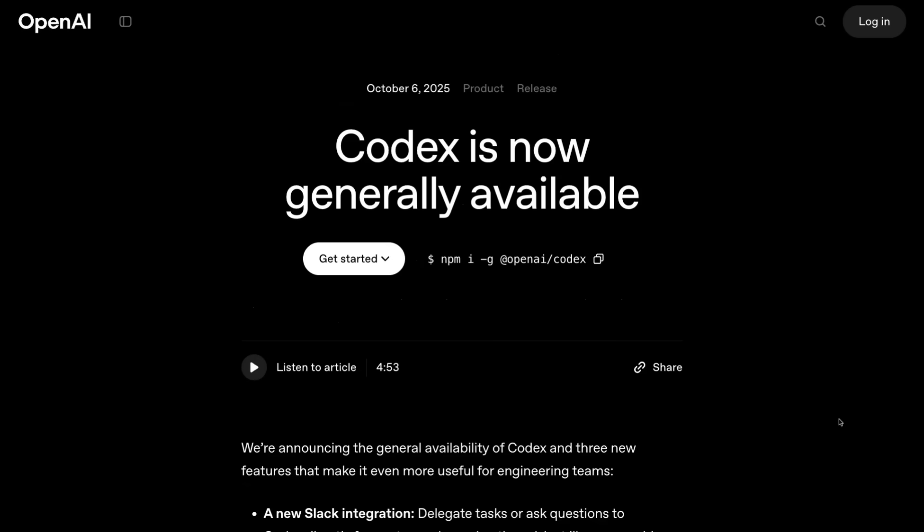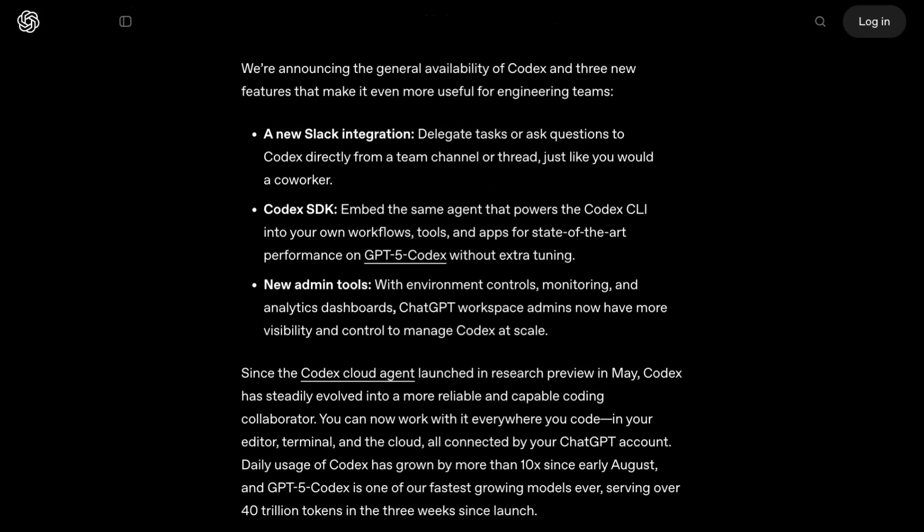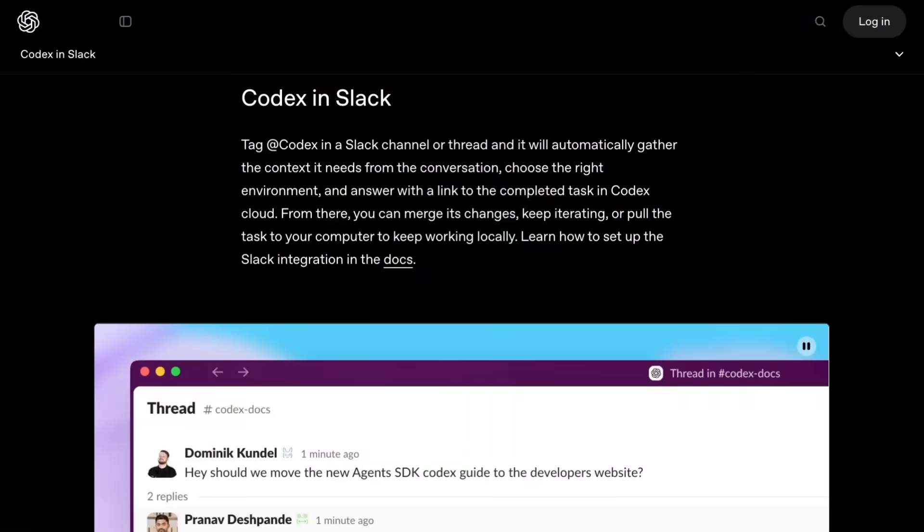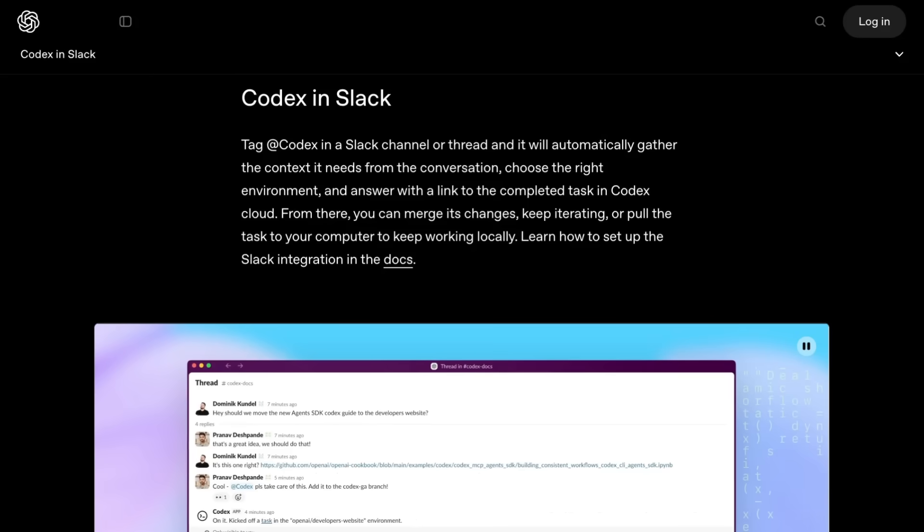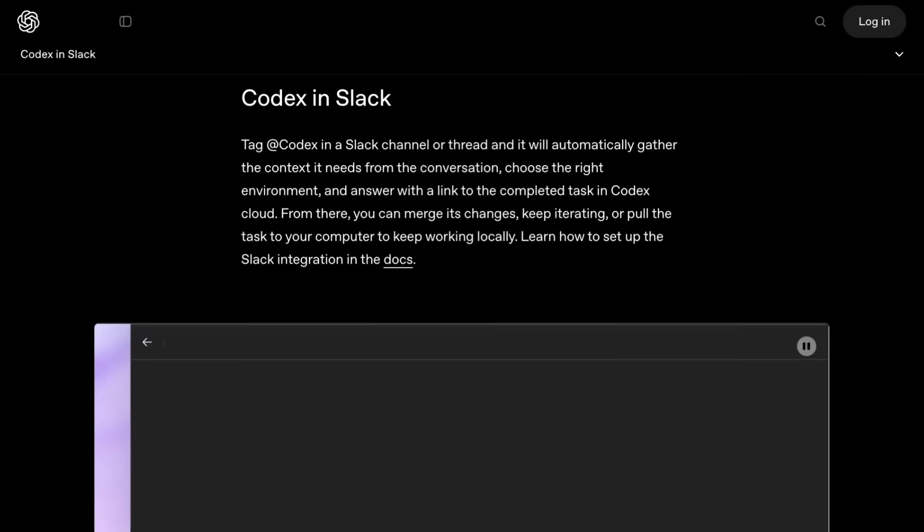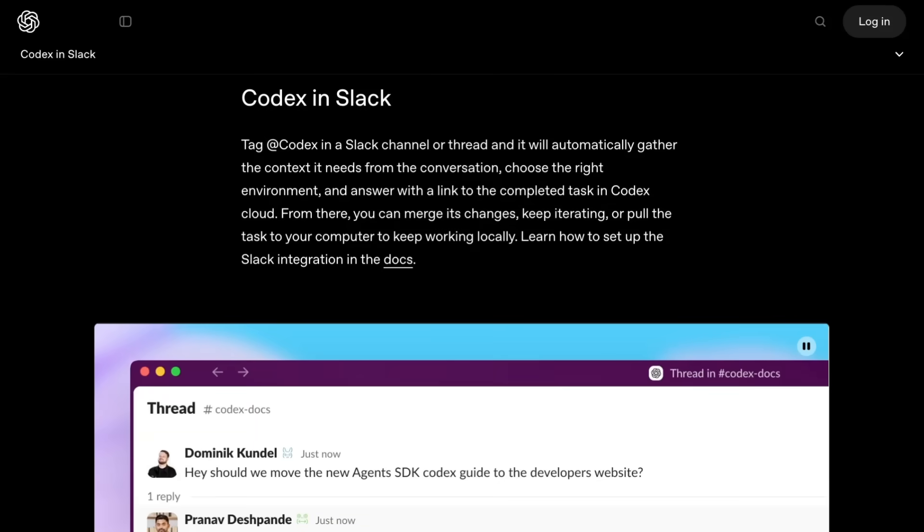The third main announcement they had was around Codex being generally available. It does seem that Codex is getting some traction against things like Cursor and perhaps even to a lesser extent Gemini CLI. They talk about the daily usage of Codex growing 10x since early August, but there were no actual numbers of how many users or how many messages a day. Interestingly, they talk about that in the first three weeks they served over 40 trillion tokens. While they announced things like Codex in Slack and some new admin tools, it did seem to me that this part of the presentation was more just flagging that 'hey, we know you like this product, we're going to put more effort into actually making this' than really any huge announcements today. They did have a nice demo of showing it in action and trying to encourage people to perhaps use this with voice.